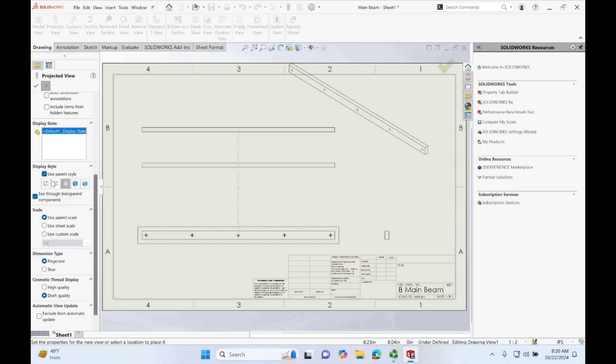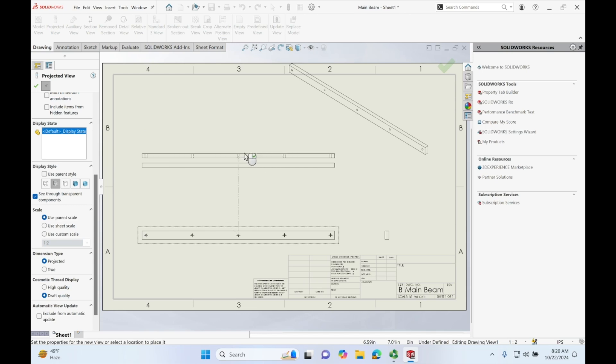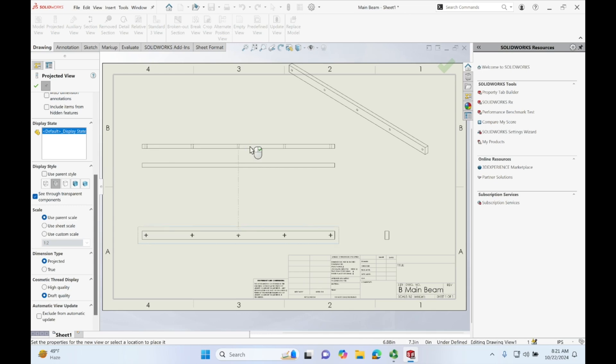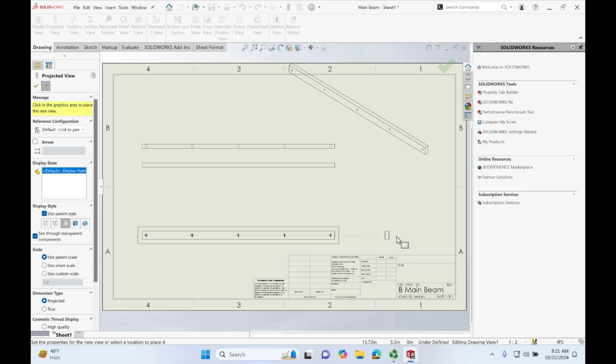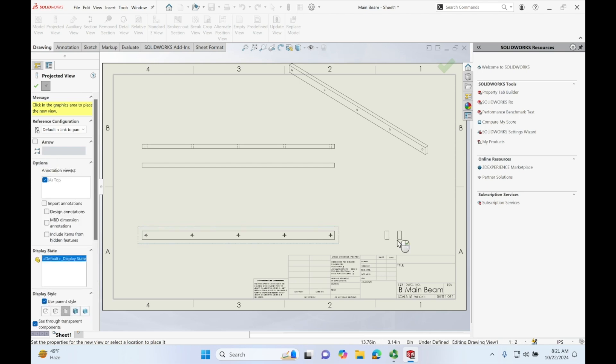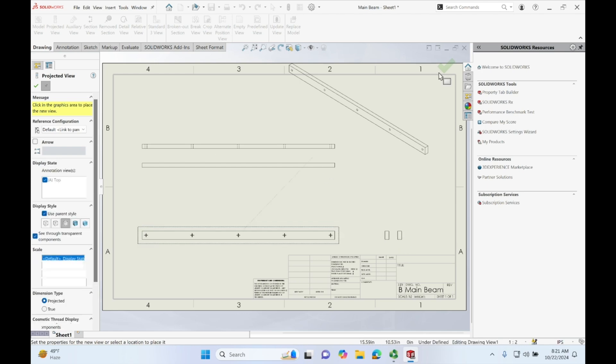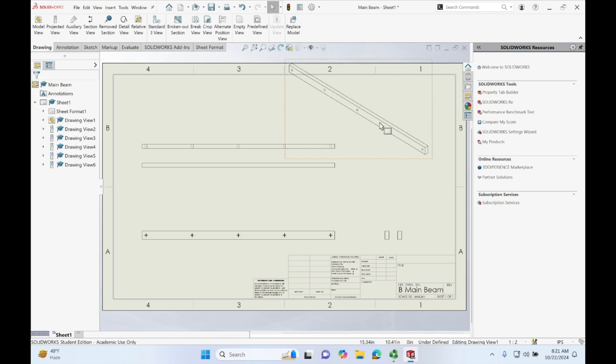But first actually, let's go down here to where it says view parent style and let's click this one with the ghost lines because I want to see where those holes are. So actually, let's go in and re-click where those are and press OK.